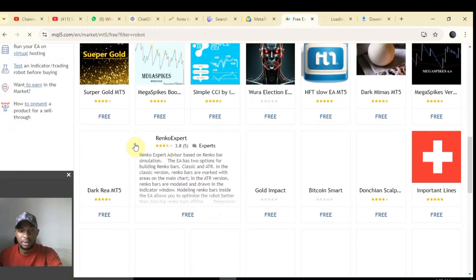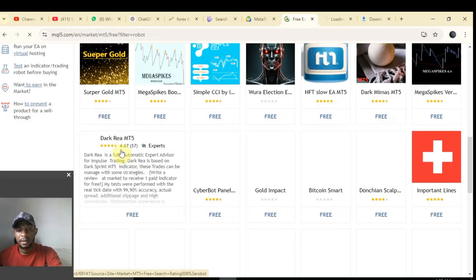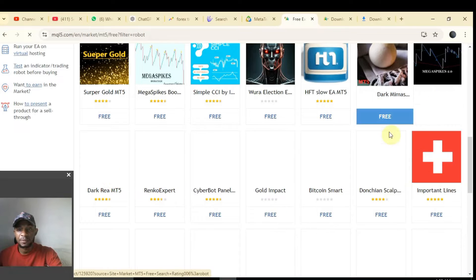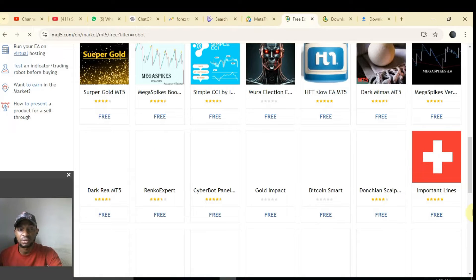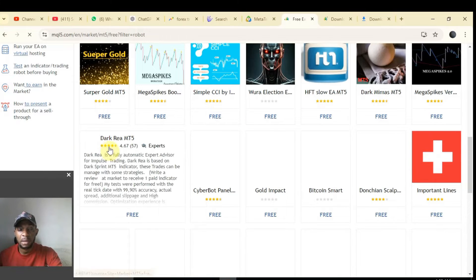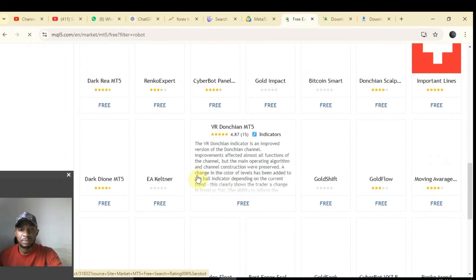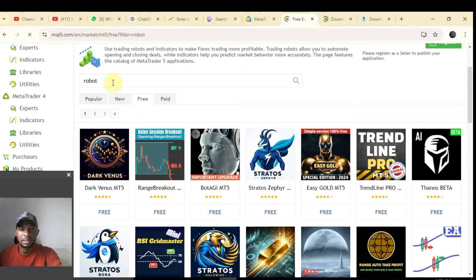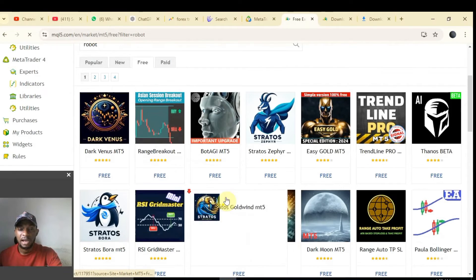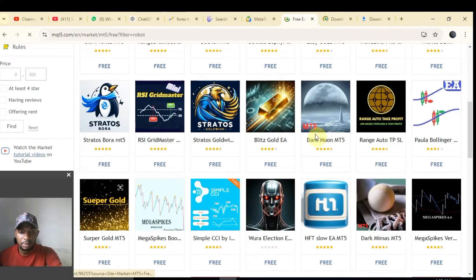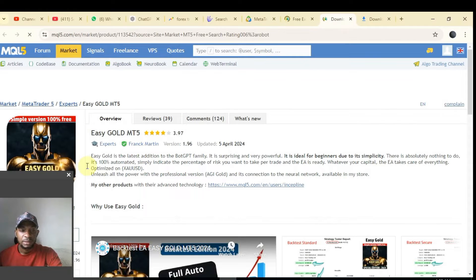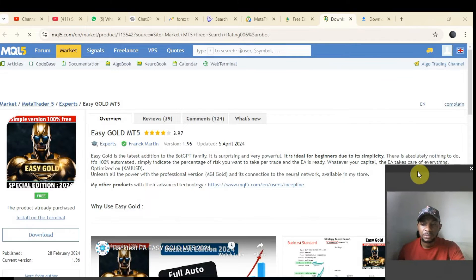There are also a lot of software that can help you enter lot size and take profits, and software that can help you exit a trade or alert you about news — especially fundamental news. You can search for them or take your time and go through them one by one.